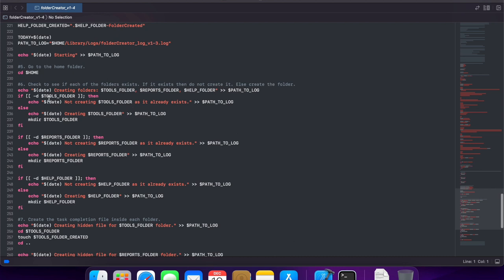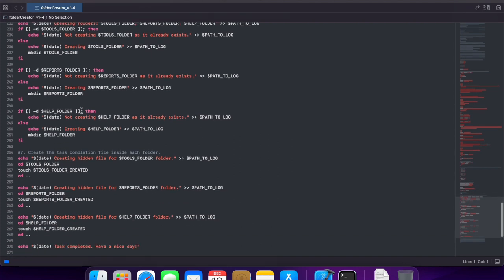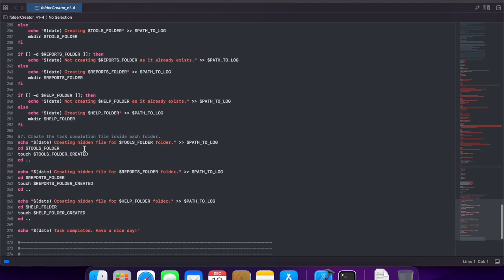We are performing a check to see if a folder exists. If it doesn't, we create it, and we do it again for the three different folders. It's the same code repeated again and again. And also the part where we have to create a hidden file in each folder. It's the same thing we are doing again and again. These are ideal candidates to be replaced with some sort of a loop.